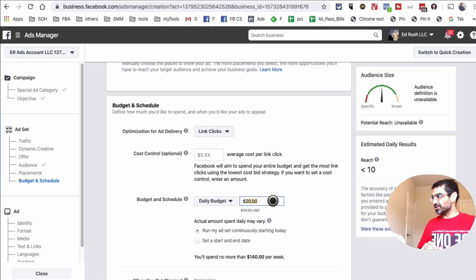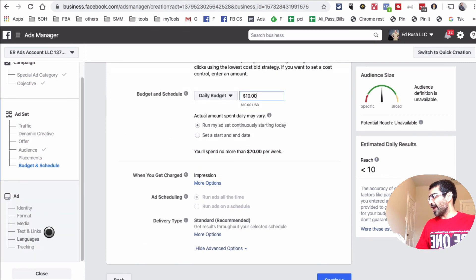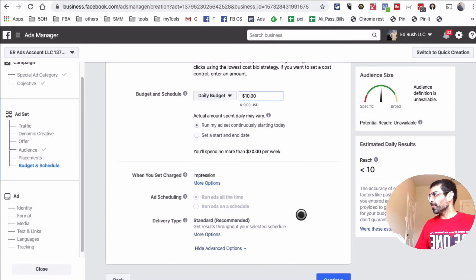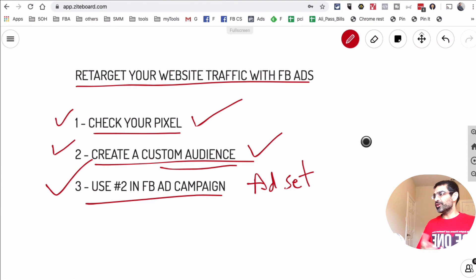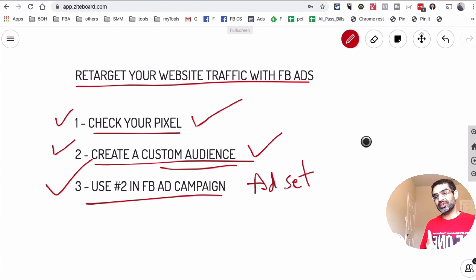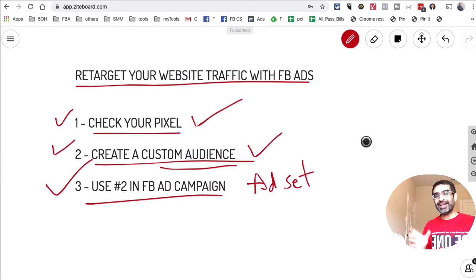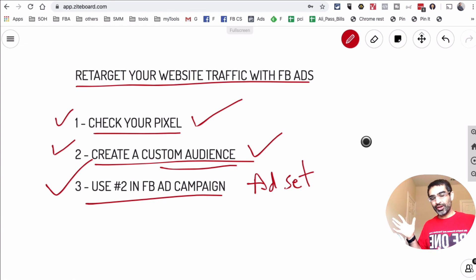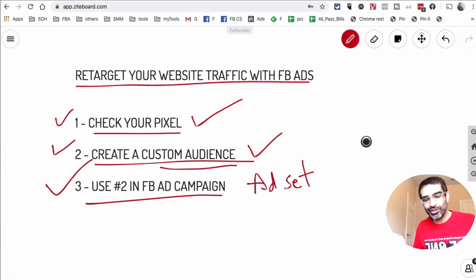Then you'll set your budget and continue on to creating your actual ad — whether that's an image, video, carousel ads, or any other format. This is how you retarget your website visitors on Facebook using a Facebook ad campaign. Three-step process: make sure you have Facebook pixel installed and check it with the Facebook Pixel Helper Chrome extension. Number two, go to the Audience section and create a custom audience to capture people going to your website — the full website or specific pages. Number three, while creating your Facebook ad campaign in the ad set section, select that custom audience. Thank you so much for watching — if you have any questions, leave a comment and I'll give you my insights and help you out. See you in the next video!